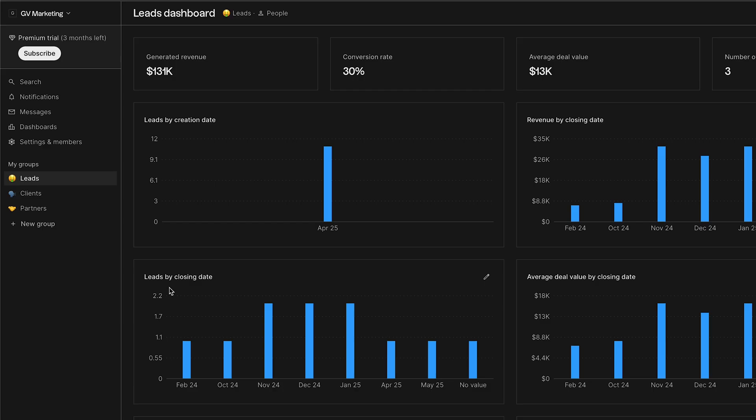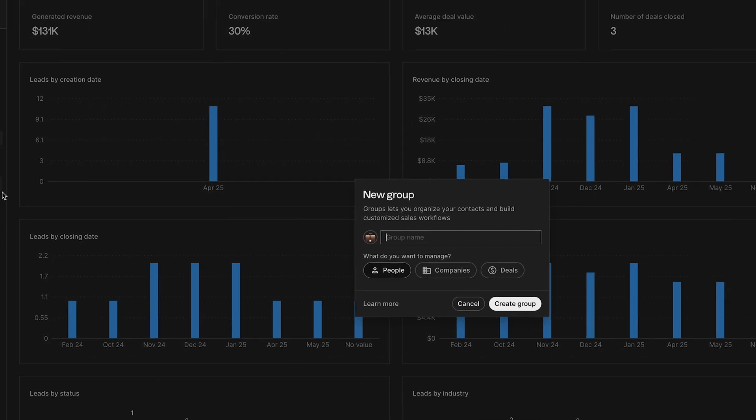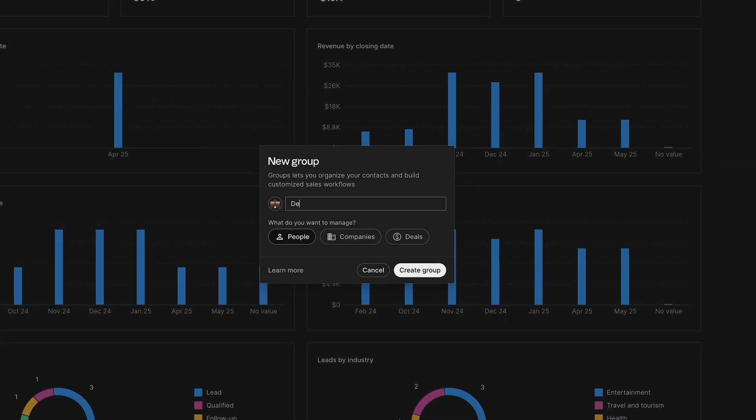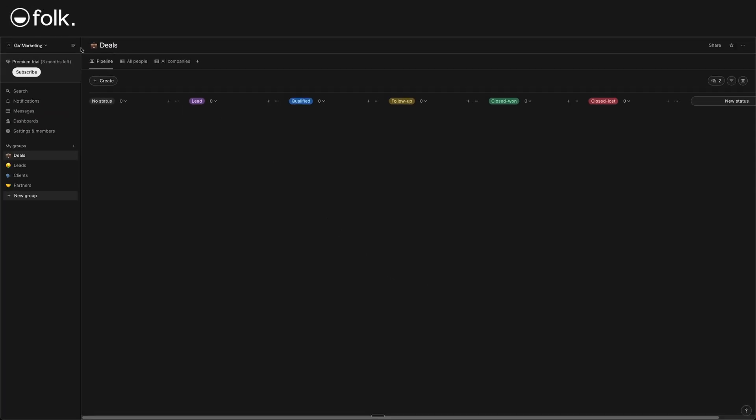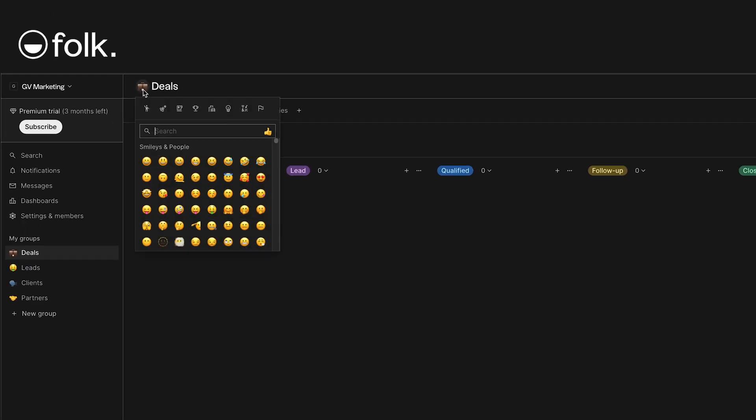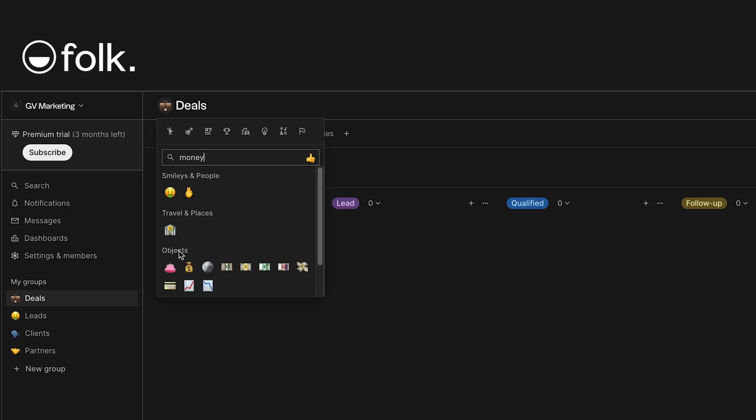Go to the left sidebar where your groups are listed. At the bottom of my groups, there's an option that says plus new group. Let's give it a name called deals. You have options to manage people, companies, or deals. For this one, let's manage deals, then click create group. Folk lets you choose a fun emoji icon for the group. Pick the one that you like.